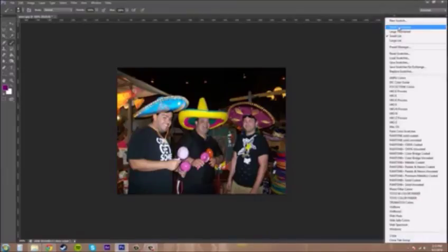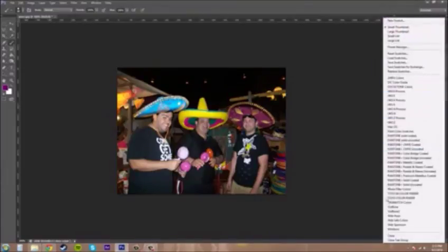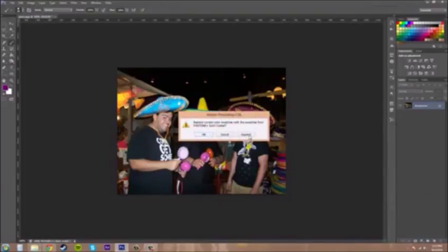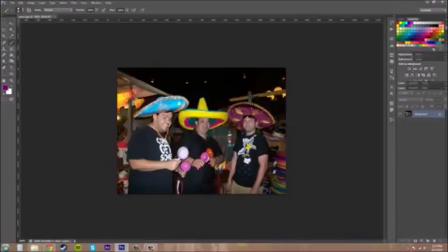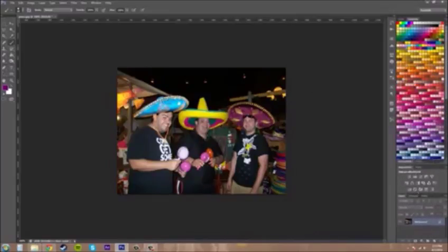Sorry if I was going too fast through those, but you can come down here to check out or get different colors. If I come down to something like Solid Coated Pantone, you can hit Append to add them to your current list of swatches. So if I hit Append, I've gotten a new set of colors here.